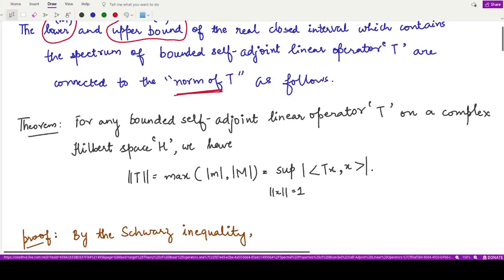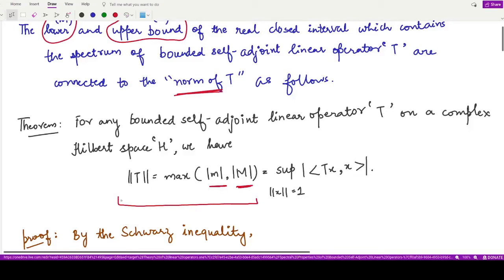Let's have a look at this theorem. It says that for any given bounded self-adjoint linear operator defined on a complex Hilbert space H, the norm of T equals the maximum of the modulus of m and the modulus of capital M. So the norm of T is the maximum among these two moduli. The definition for the norm of T is the supremum of the absolute value of the inner product of Tx with x, taken over all x with norm equal to 1.